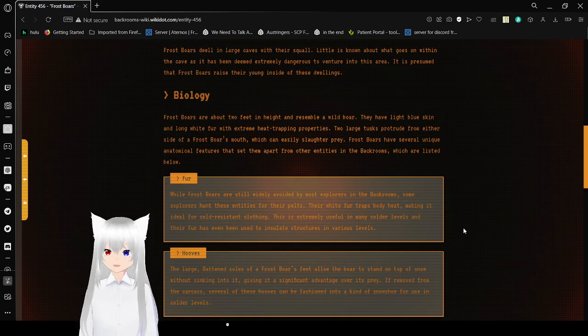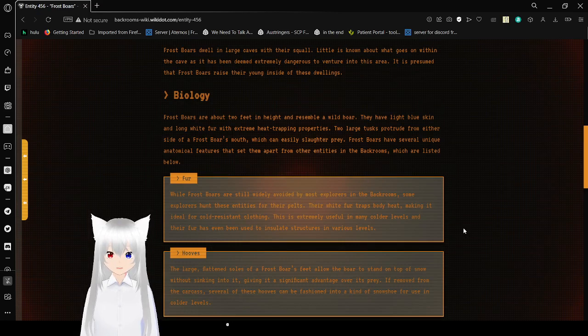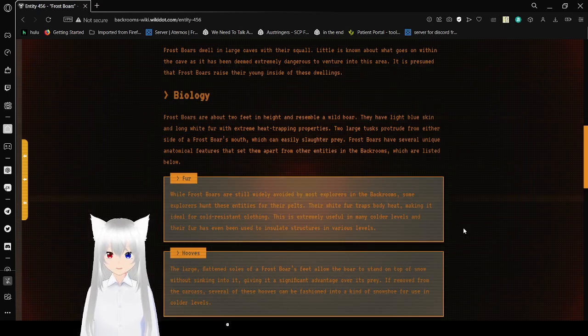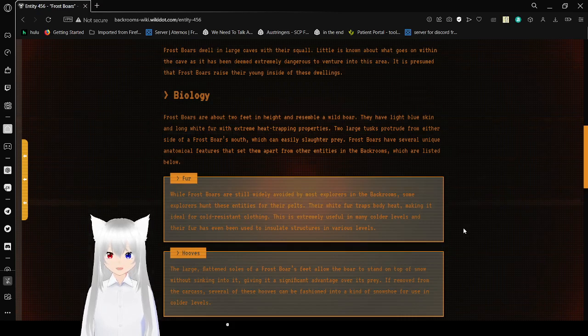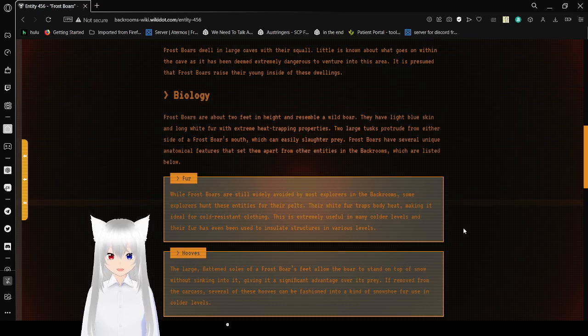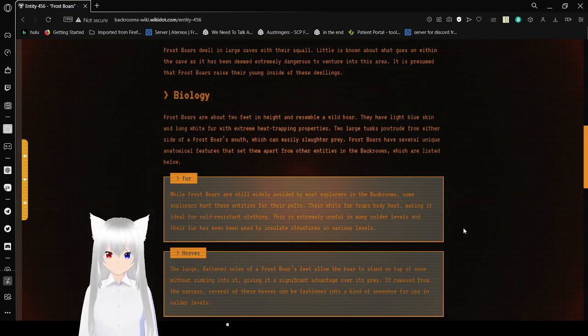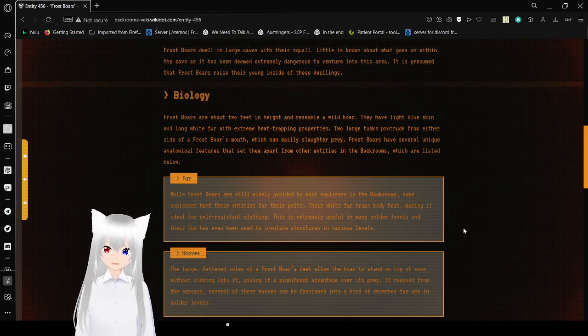Biology. Frostbores are about 2 feet in height, and resemble a wild boar. They have light blue skin and long white fur with extreme heat-trapping properties. Two large tusks protrude from either side of a Frostbores mouth, which can easily slaughter prey. Frostbores have several unique anatomical features that set them apart from entities in the back rooms, which are listed below.